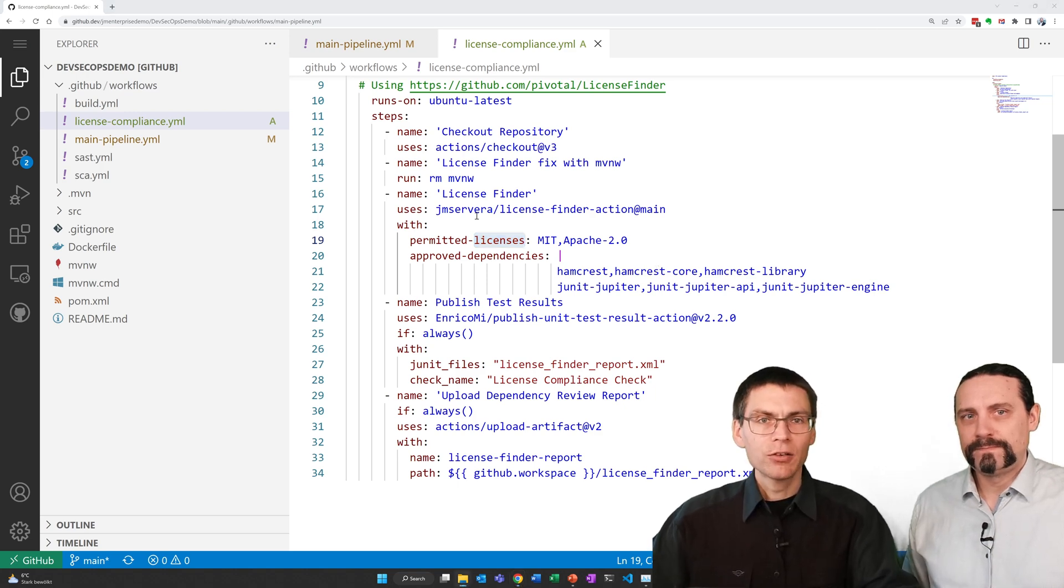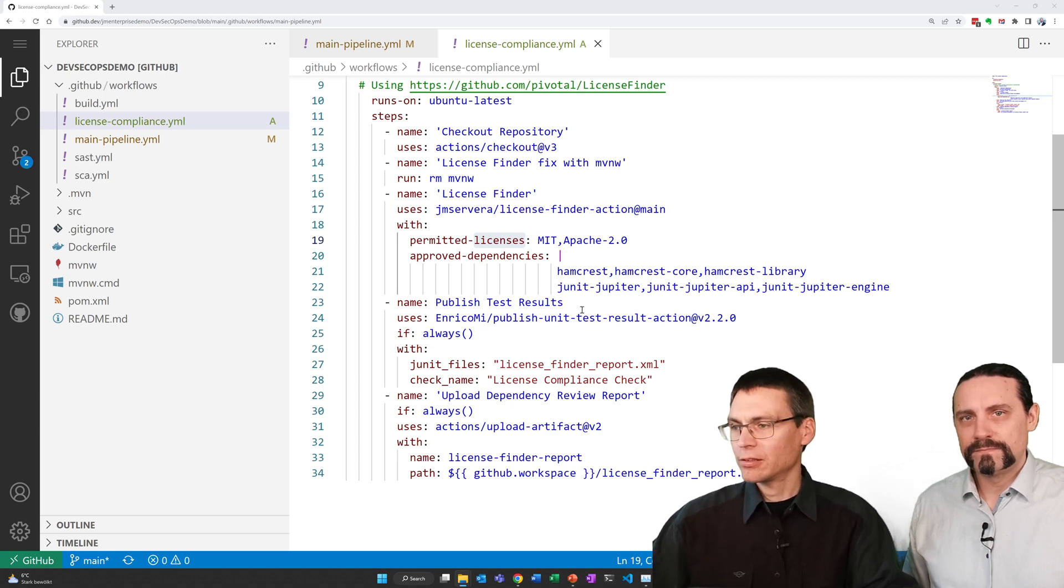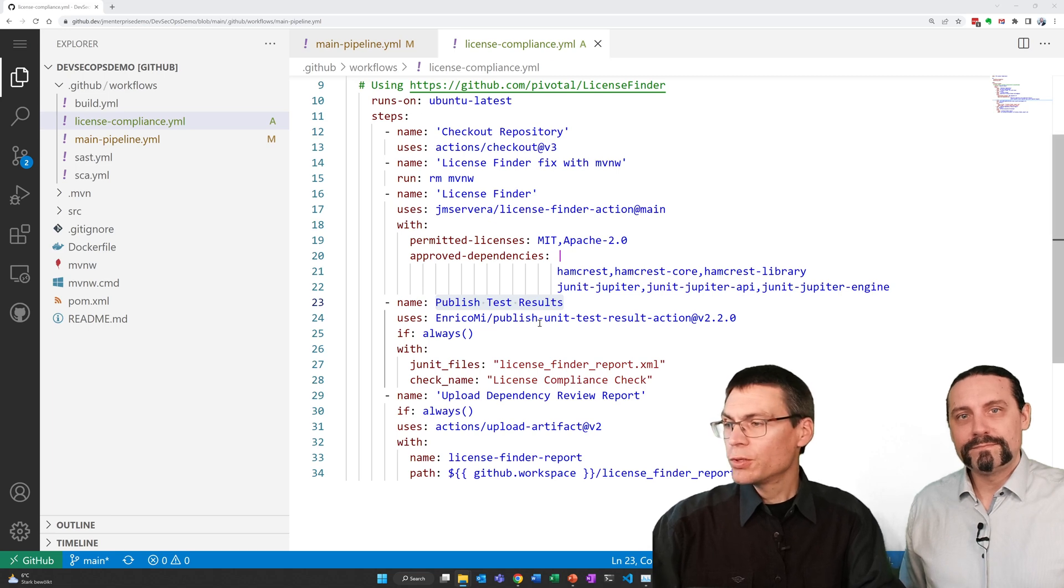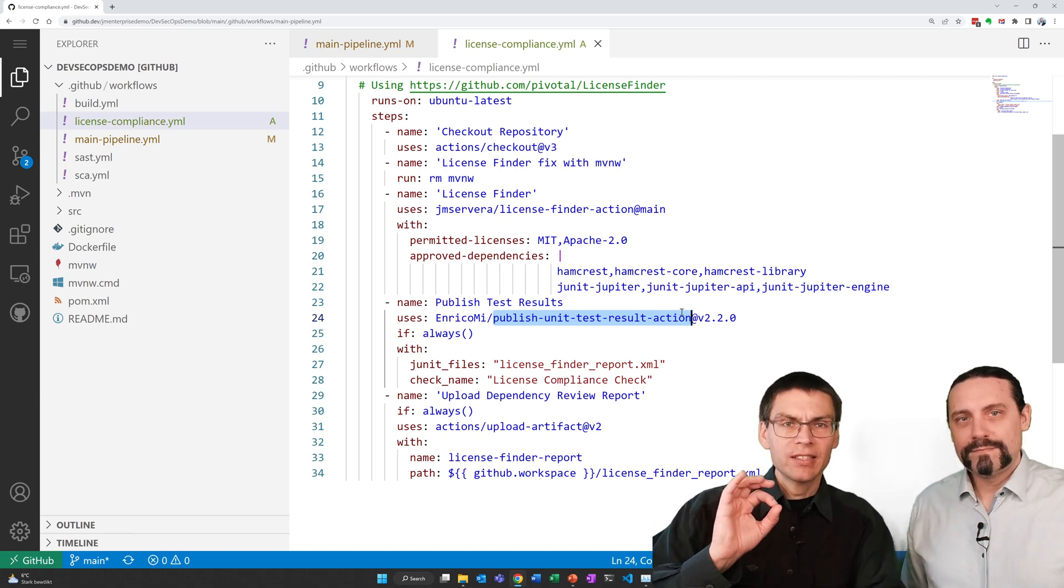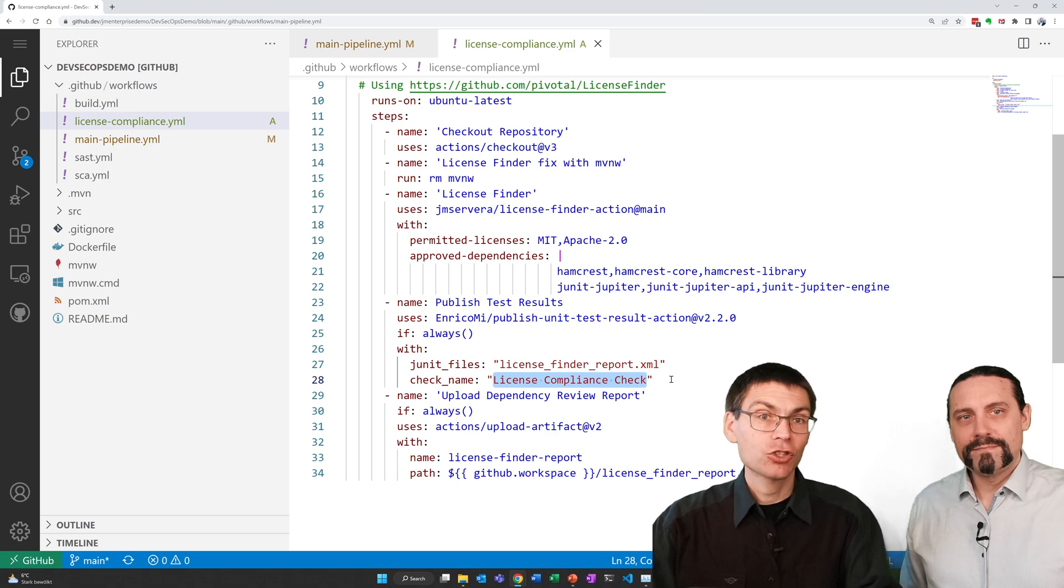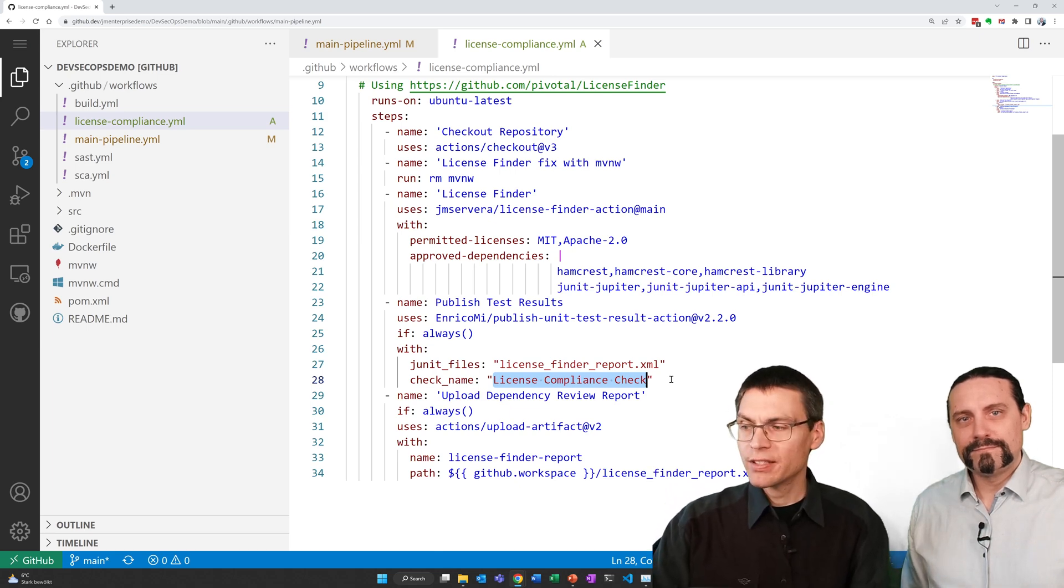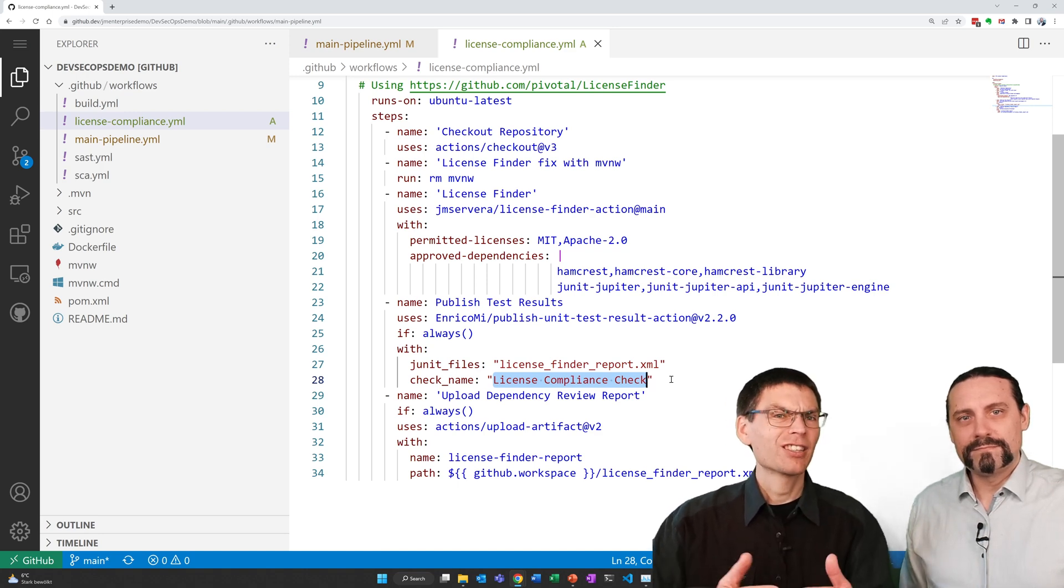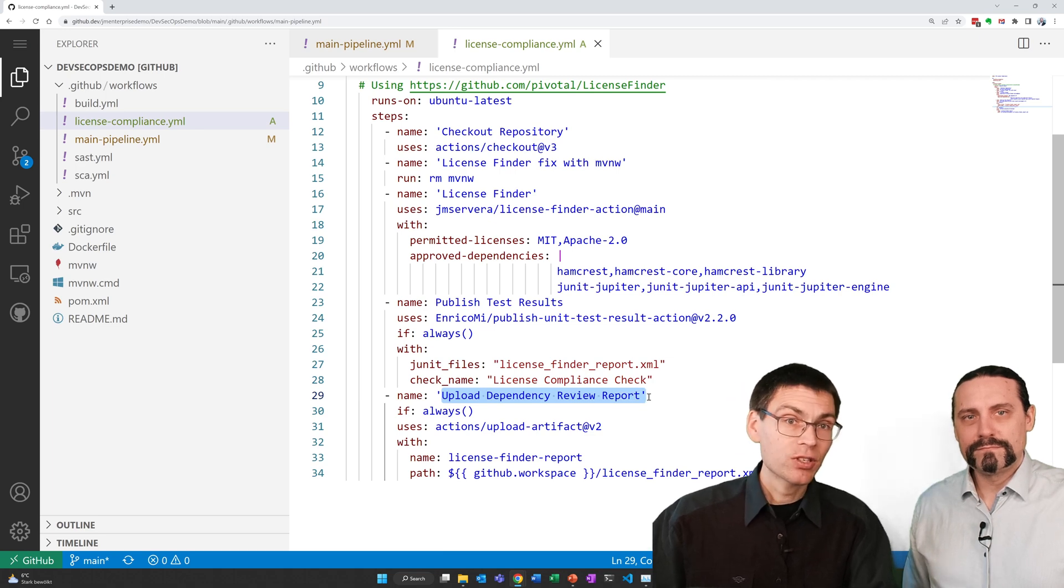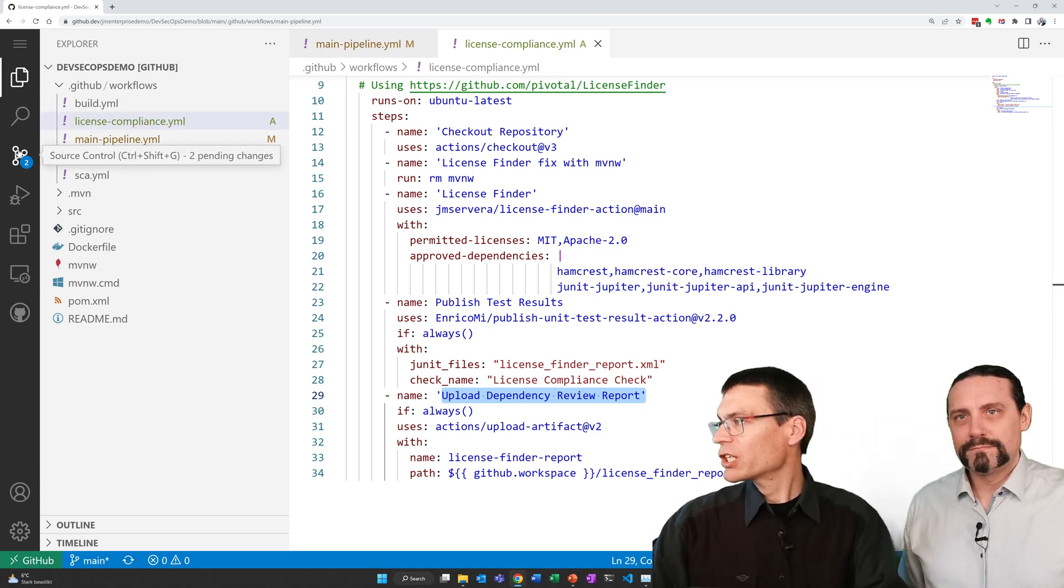When the license finder has run it creates a unit test report file. Then we upload this unit test results to GitHub. For this we use the publish unit test result action as seen before. However, we add a slight tweak here. We rename the whole thing to license compliance check. With that, the name of these tests within the GitHub user interface is license compliance check and not something different like test results only. And last, we upload the report so that you can also download it as a zip file. Let me now commit all these changes.